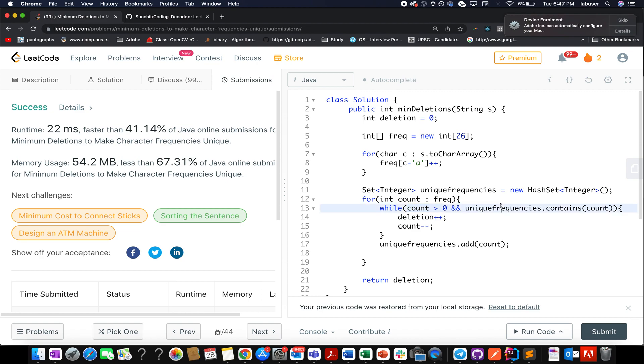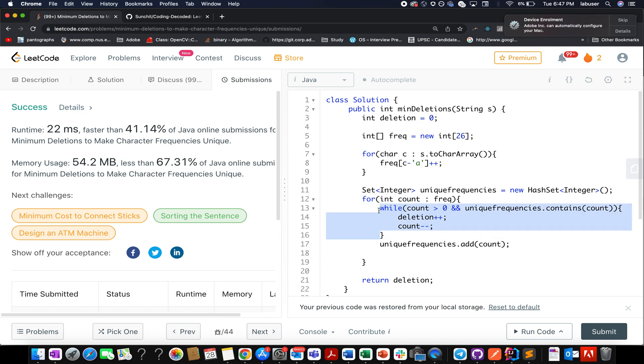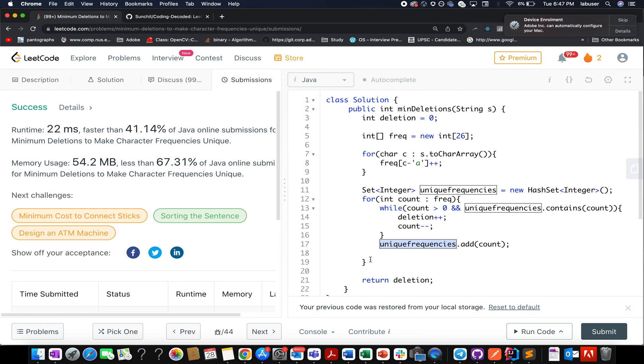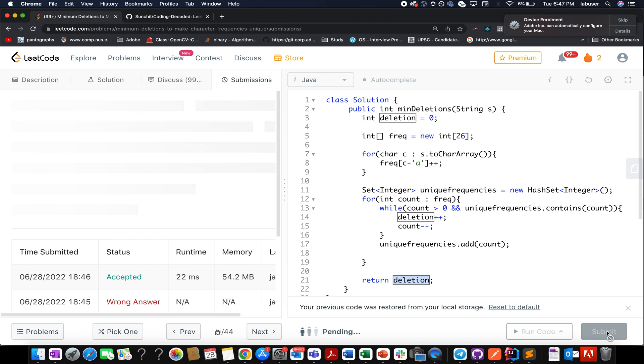I iterate over my frequency map and check whether the value is greater than zero. Till the time it is greater than zero and my frequency map contains the count value, if it does contain the count value, that means we have to do some deletion and we have to correspondingly reduce the frequency count. This is what I have done here. Till the time this loop continues, the deletion variable gets incremented and count variable gets decremented. Once I'm out of this while loop, I simply add unique frequencies as count to unique frequency set. Once I'm done with this for loop, I simply return the deletion variable. So let's try this up.